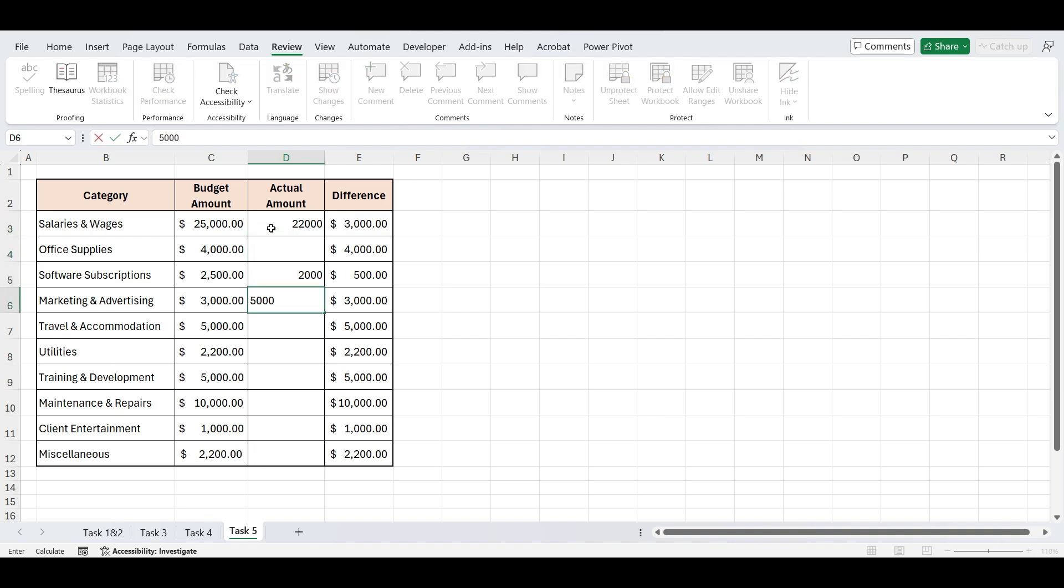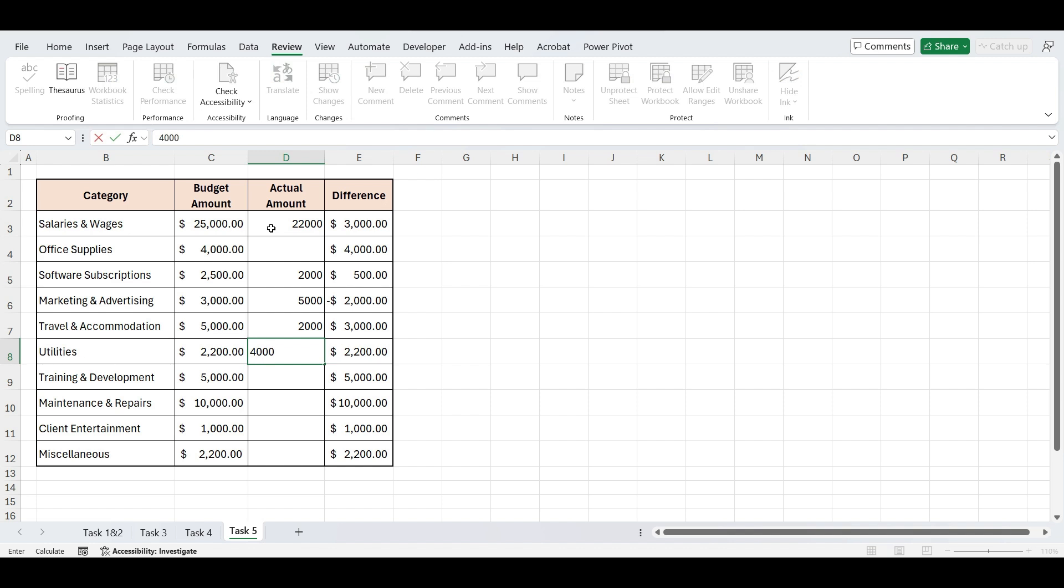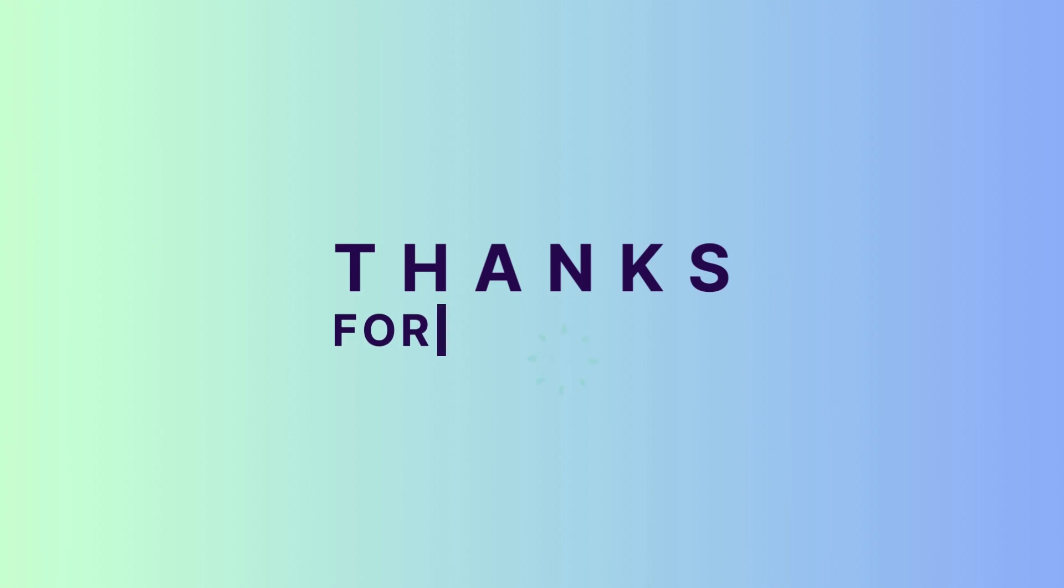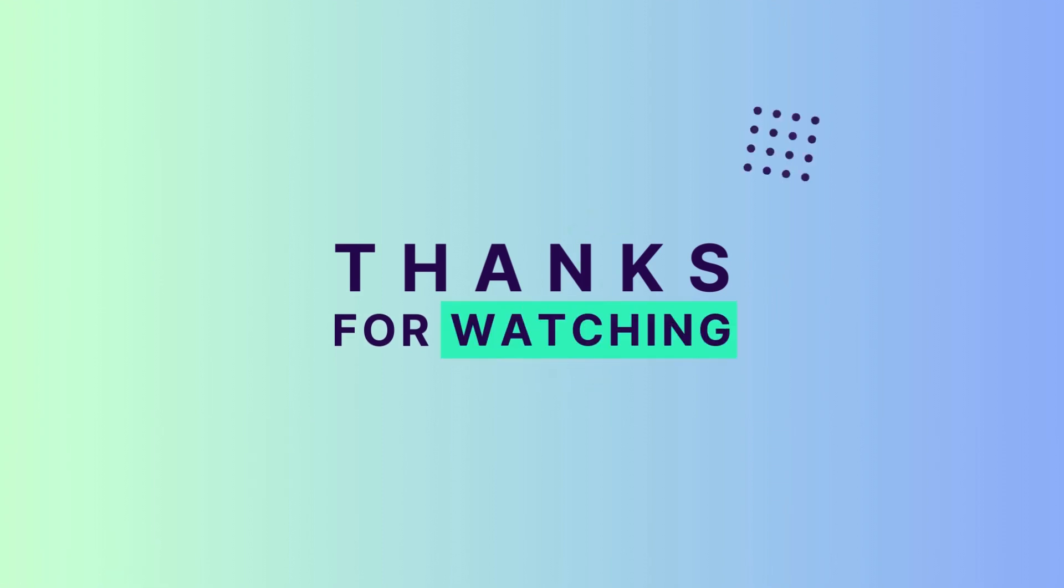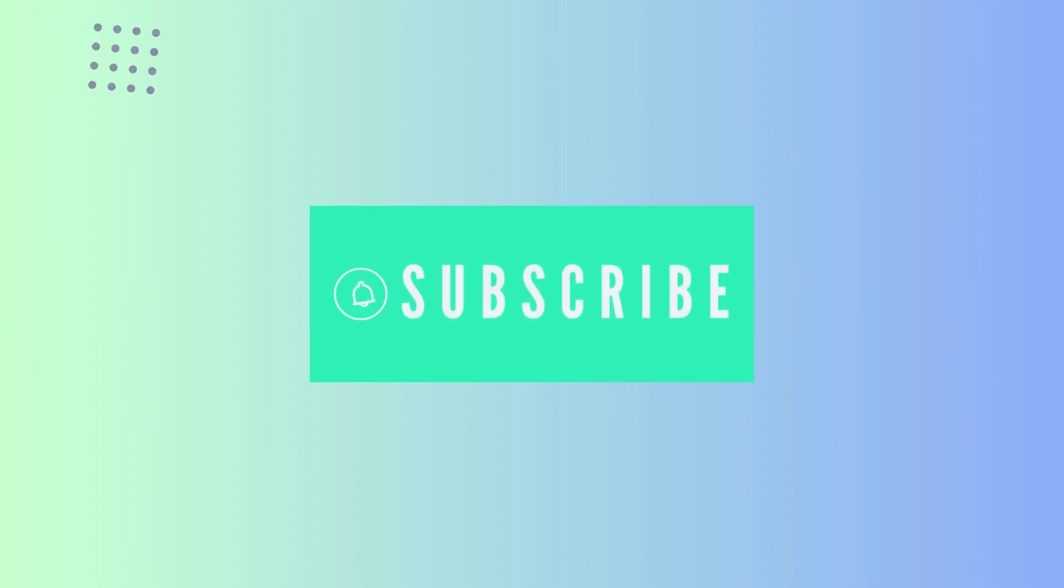And that brings us to the end of this video on solving real-life office challenges using Excel. I hope these tasks helped you work smarter, save time, and feel more confident with Excel in your day-to-day job. If you found this series useful, don't forget to like, subscribe, and share it with your team. And of course, let me know in the comments what kind of Excel content you'd love to see next. See you in the next video.